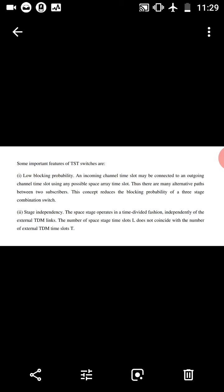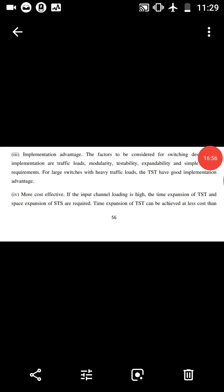Stage independence: the space stage operates in a time-divided fashion independently of the external TDM link. The number of space stage time slots L does not need to coincide with the number of external TDM time slots. Implementation advantage: the factors to be considered for switching design and implementation are traffic loads, testability, expandability, and simple control requirements. For large switches with heavy traffic loads, TST has good implementation advantage.